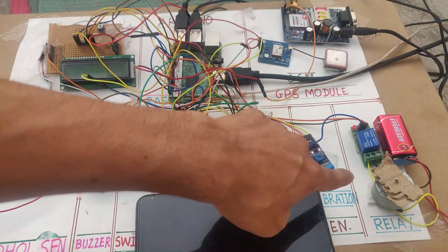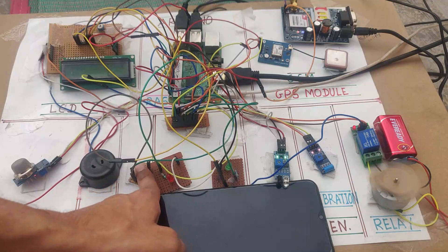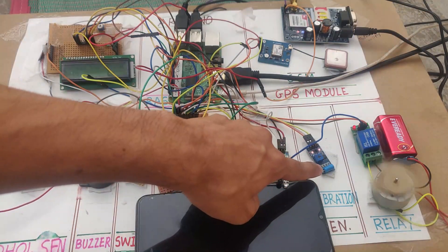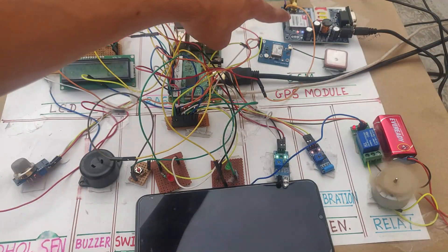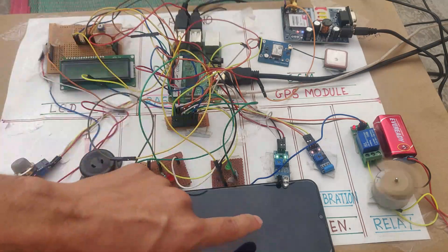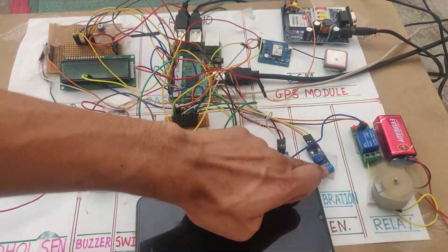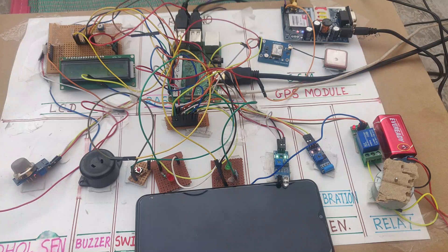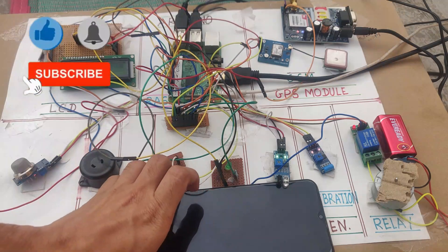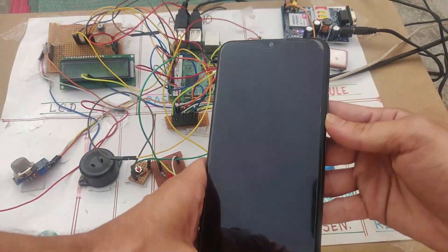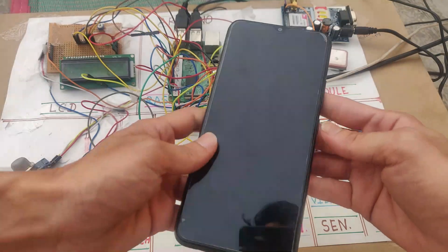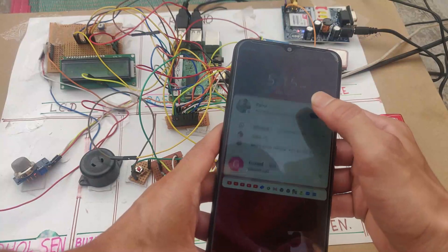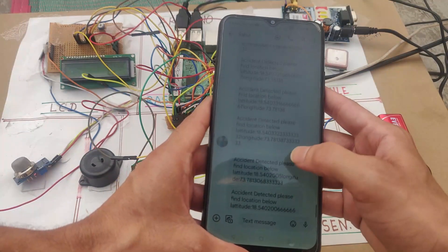Once I press the button, the DC motor starts working. Once I apply vibration to the vibration sensor, the GPS location is tracked by the GPS module and sent via the GSM module to the configured mobile number. We will wait a few minutes to receive this location on the mobile number. You can see a notification arriving — I received the location. I am continuously getting location messages on my mobile number.